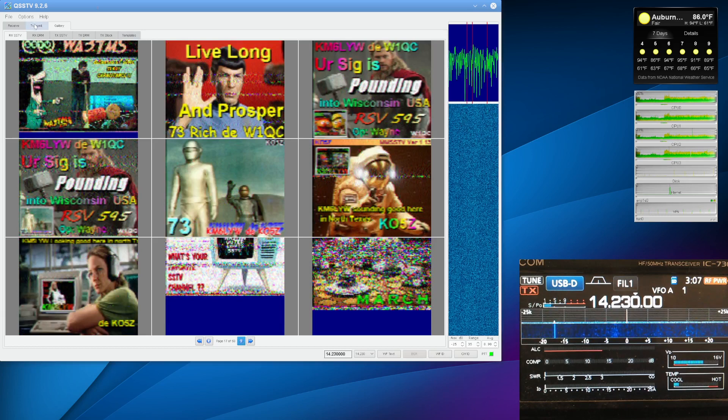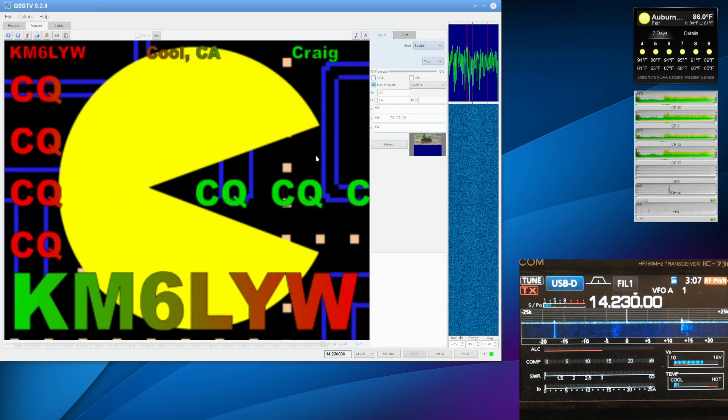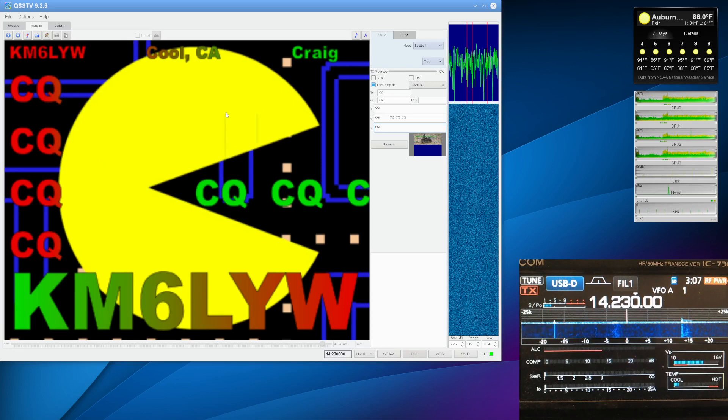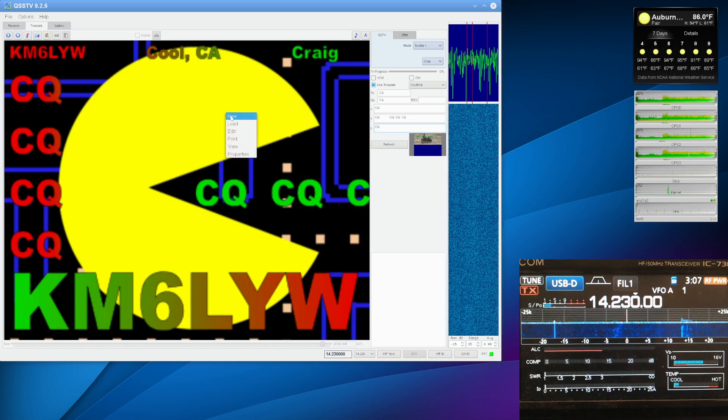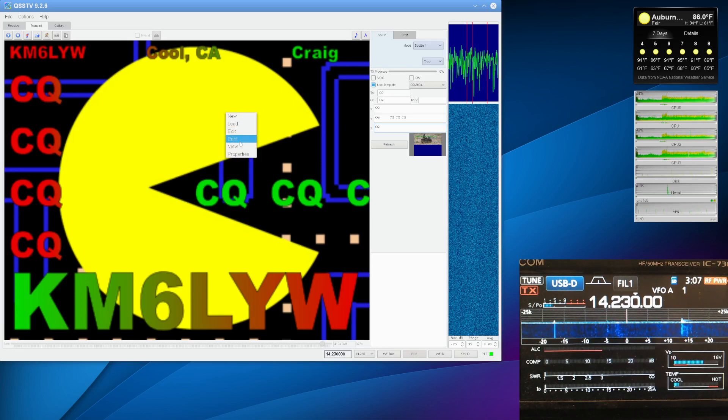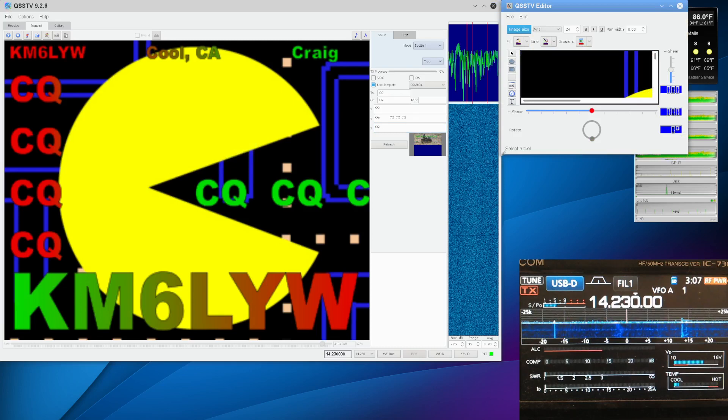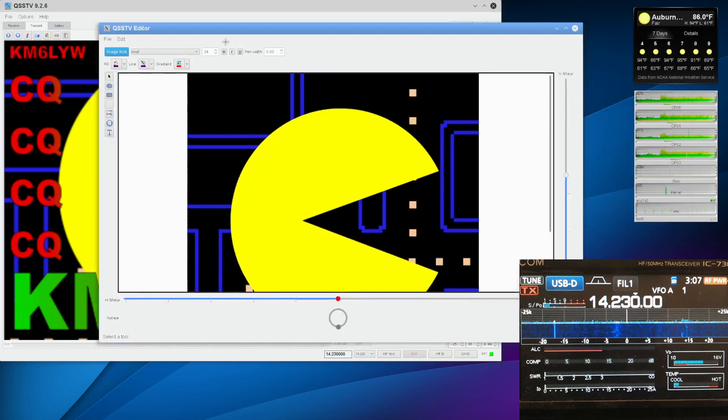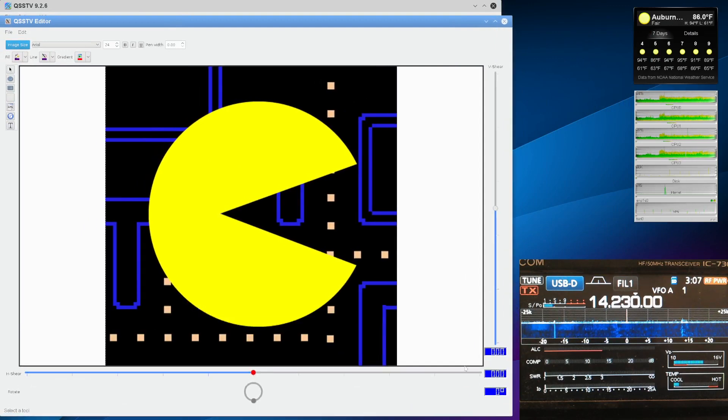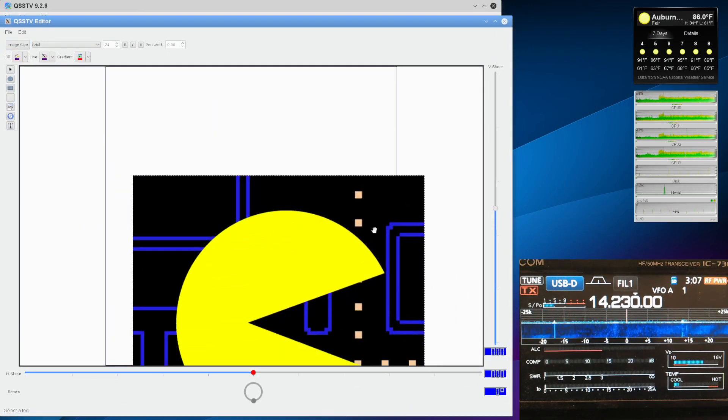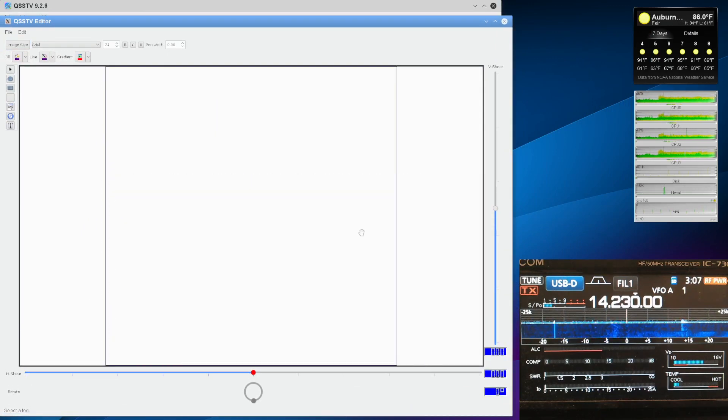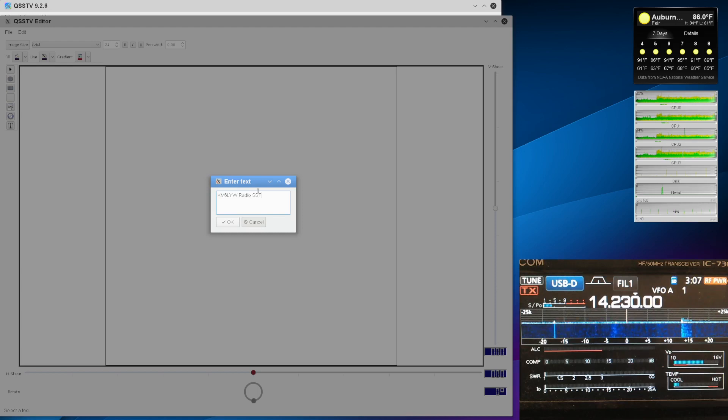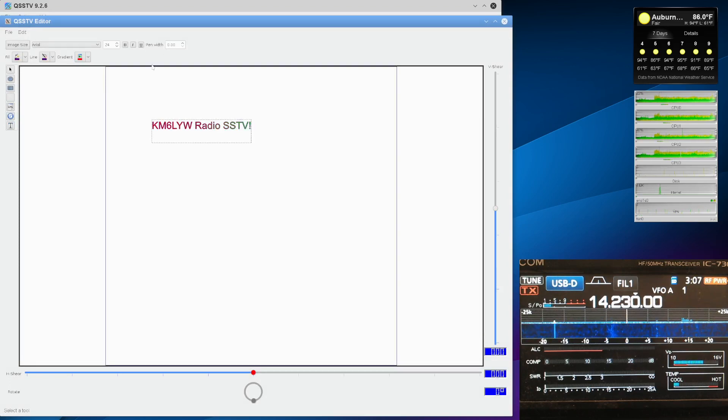Let's close. Let's go to the gallery. Let's go over to the transmit page. I've already got Pac-Man here. But to create a new image, we want to right click and say edit, and we'll create a template. And it's got this cool editor where you can edit slides. Pac-Man's here. We don't want Pac-Man to be in all of our slides, so we can delete him. And we can just put some text in here for our template. And the text is going to say something like KM6LYW Radio SSTV exclamation point. And we'll say OK. And we'll click here.